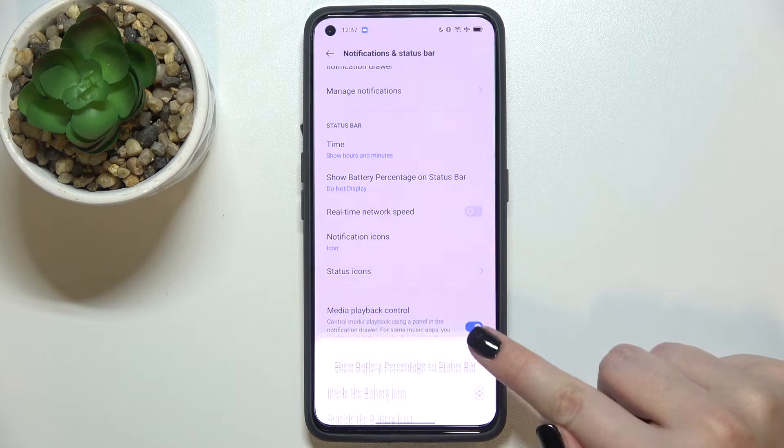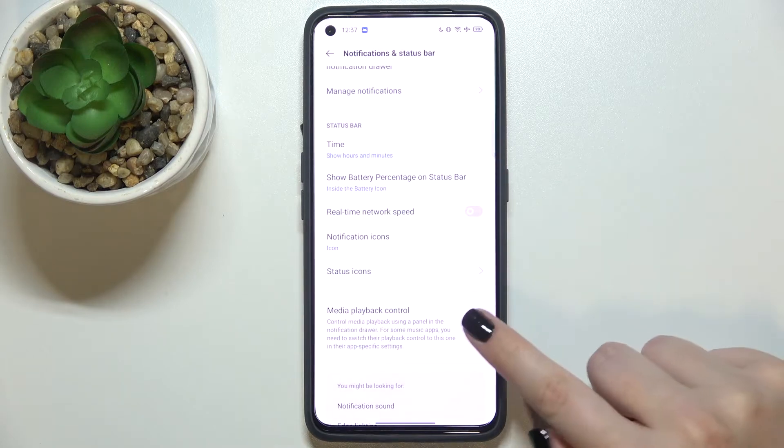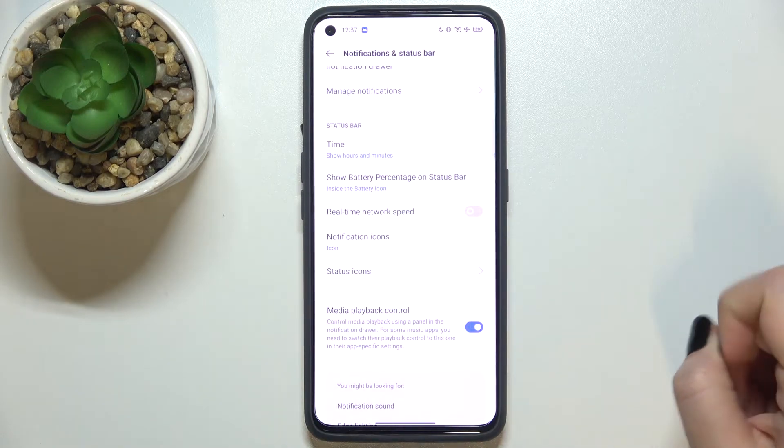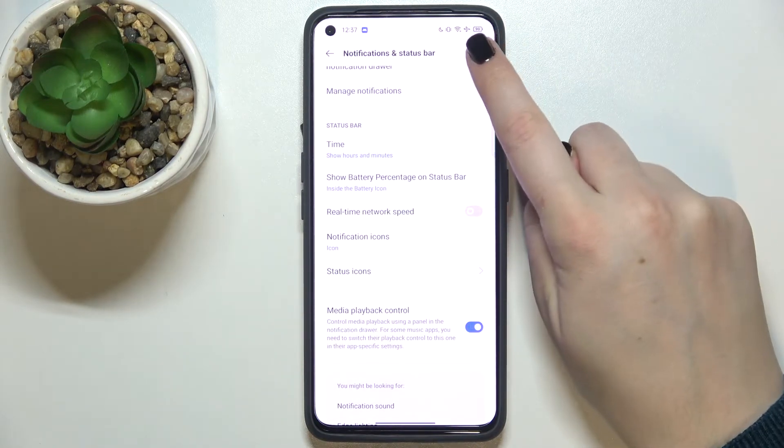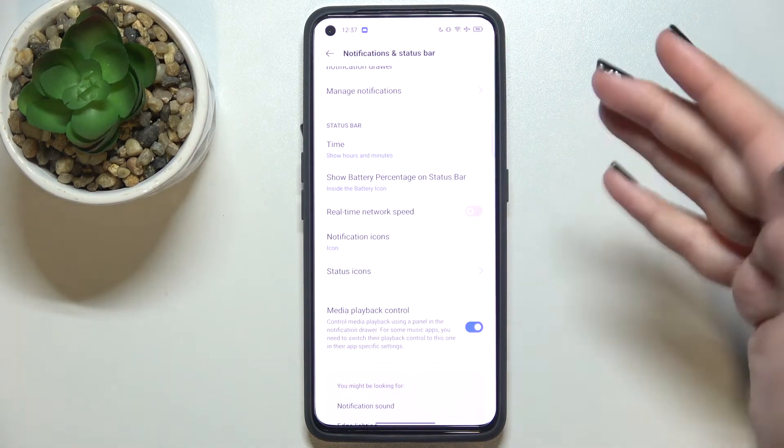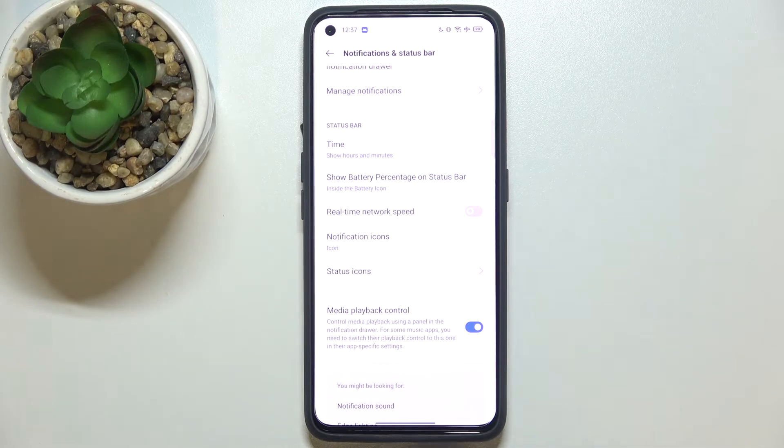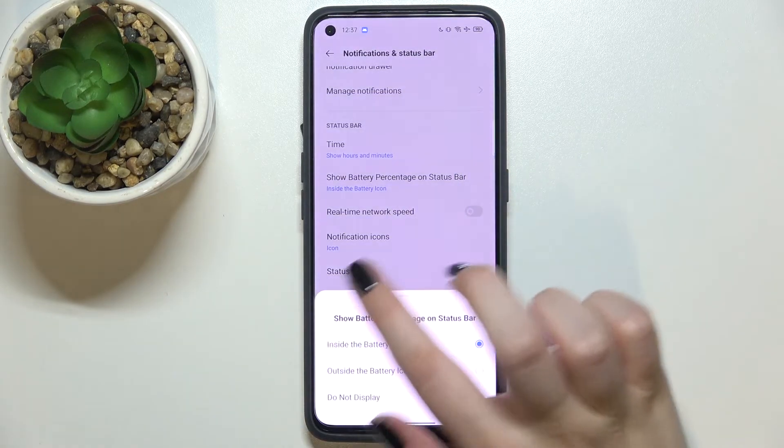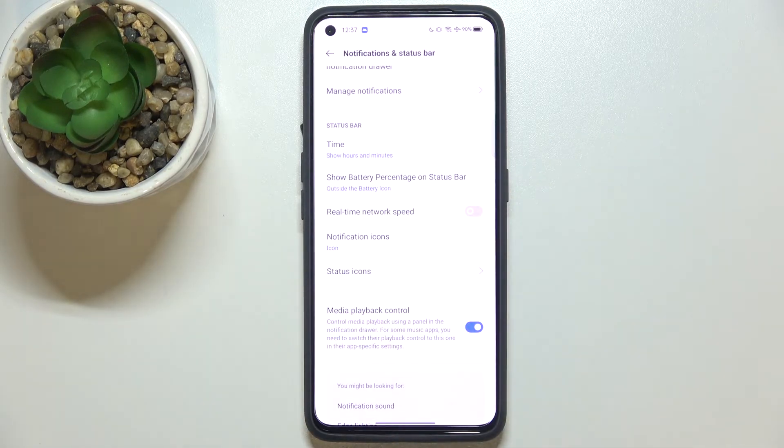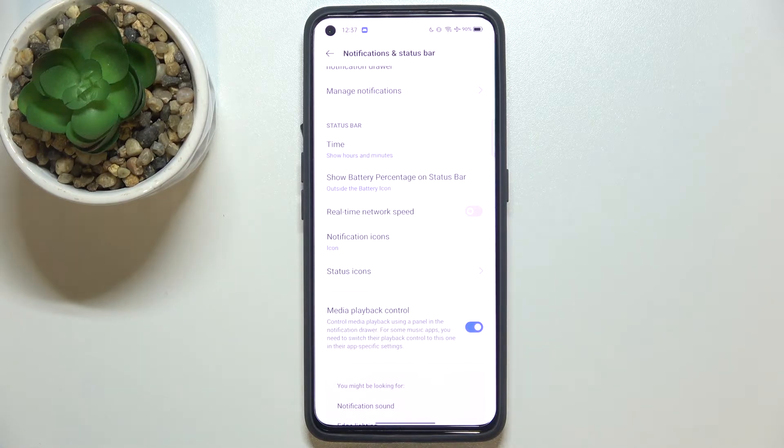After tapping on Inside Battery Icon, you can see that inside we've got the exact percentage of the battery usage. Of course, if we pick Outside, we will have it next to the battery icon.